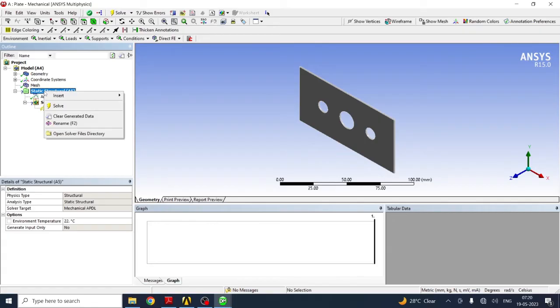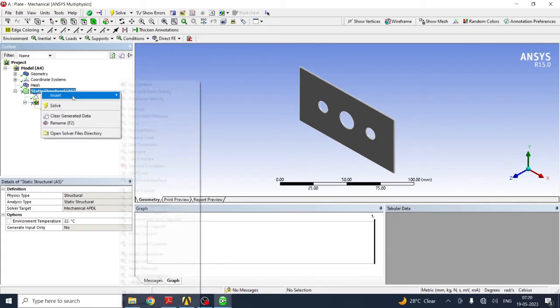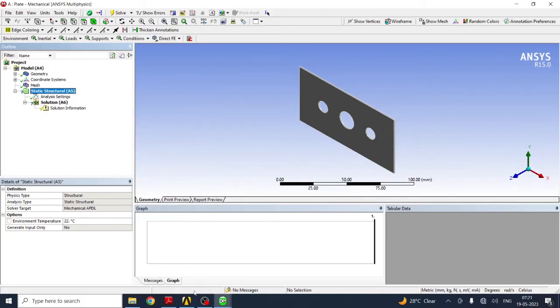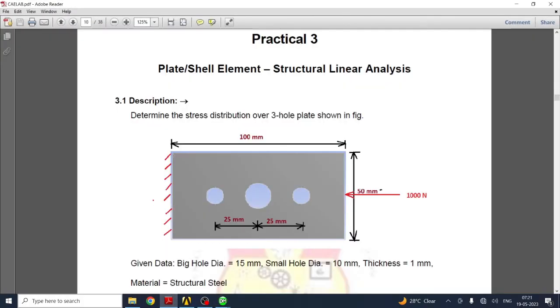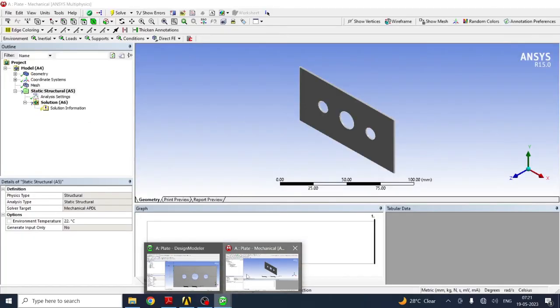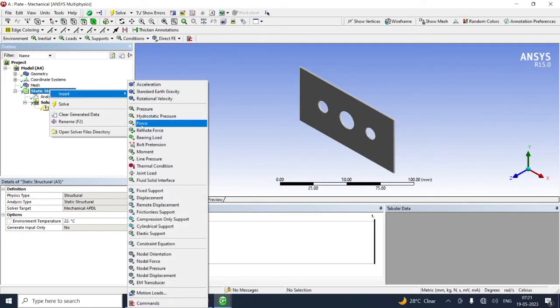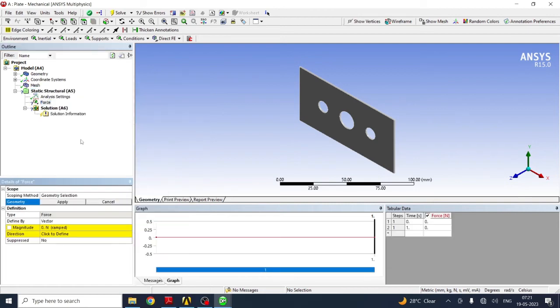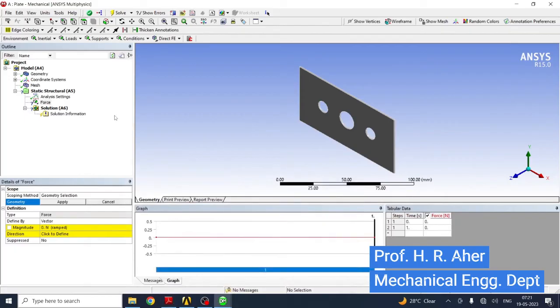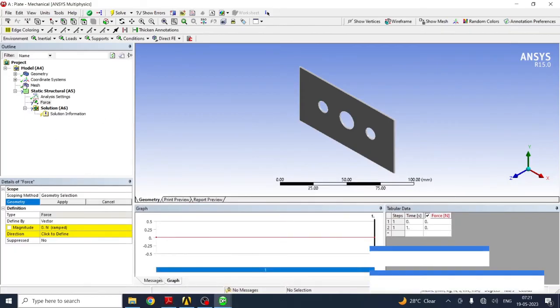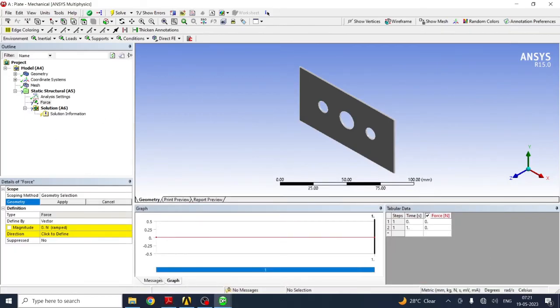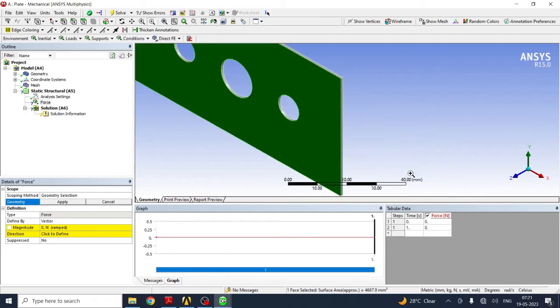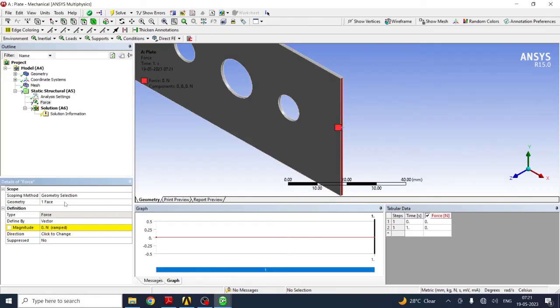Next you have to give the boundary condition. For that, right click on static structure, insert. Whatever boundary condition is given - if you see in the diagram, one face you have to fix, and in another face you have to apply 1000 newton compressive force. Same boundary conditions you have to apply. Right click, insert force. Force is 1000 newton. You have to select the face. First, zoom properly and then select the proper face. After selecting, apply it.